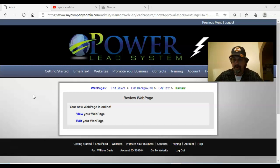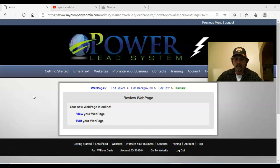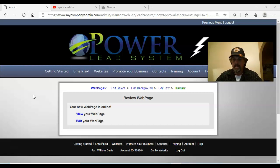What I'm doing today is making a video geared towards Power Lead System. If you're going to take advantage of Power Lead System and use it to promote your business, there are some things when I first started that were a little frustrating for me. It took me a while to figure them out, so I'm going to show you one in particular - how to load videos when you're building a web page. It's actually pretty easy.